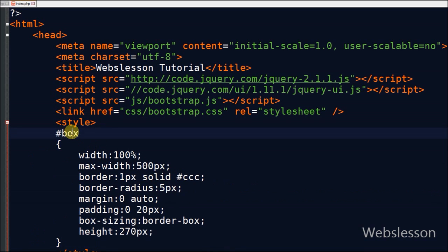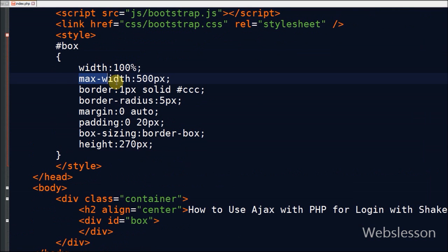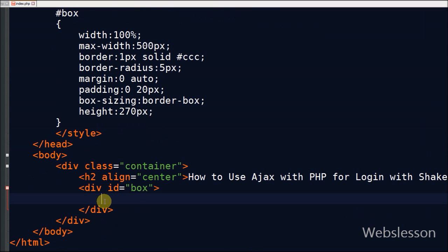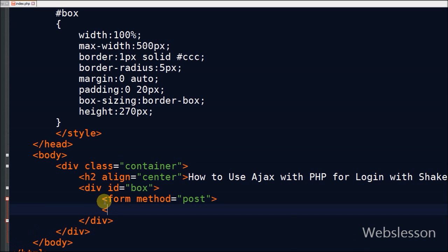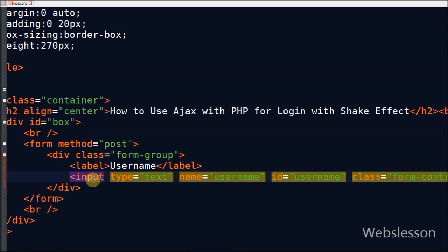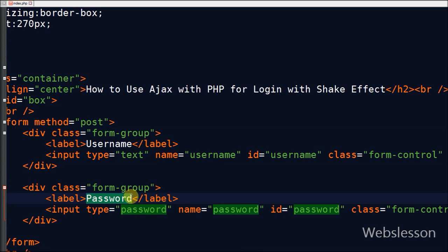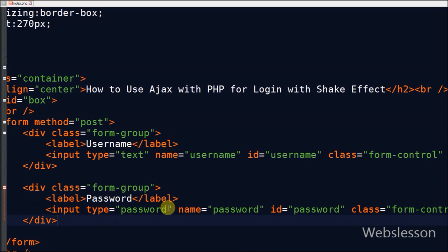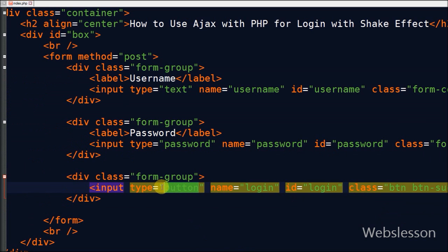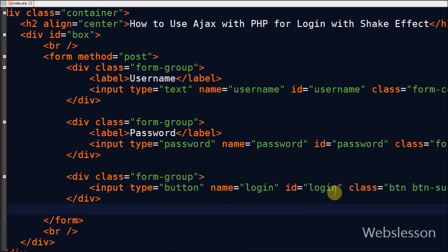Now I write CSS code to format this 'boxed' division. After formatting the boxed division, I define a form with method POST. Now I define one text box for entering a username with name 'username'. After this I define an input type password for entering a password with name 'password'. Now I define one button with name 'login', it is also ID 'login' and its value is 'login'.